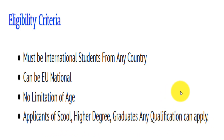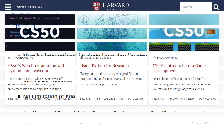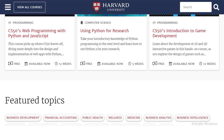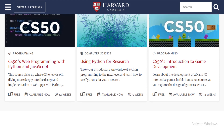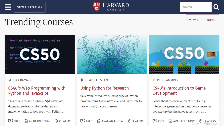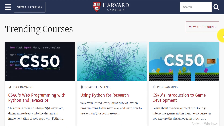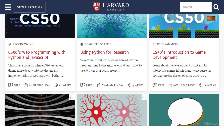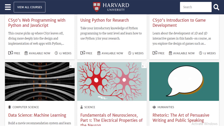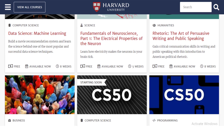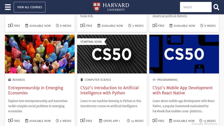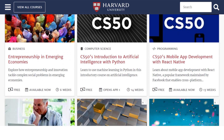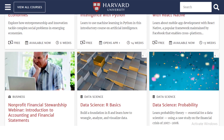If you are not an international student, you can also join free courses from Howard University, as the university is currently providing free courses for everyone. But if you are an international student, you can also join free scholarships for paid courses online, anywhere in the world.